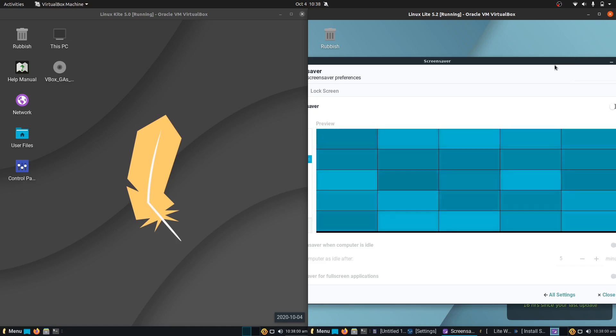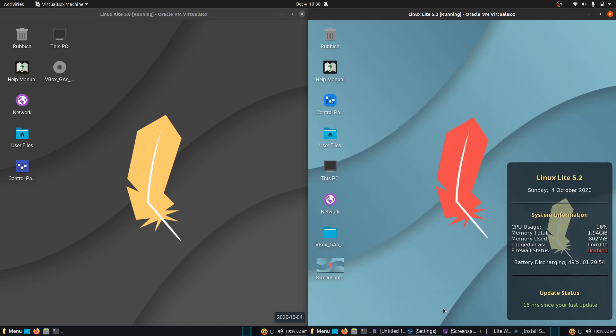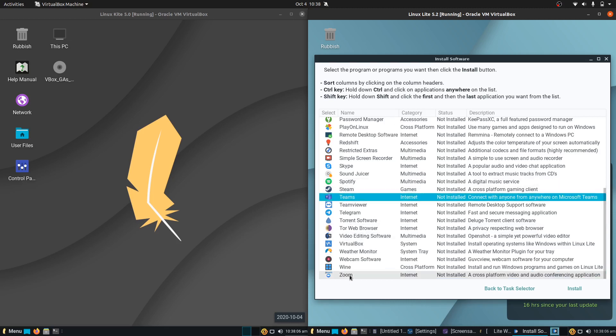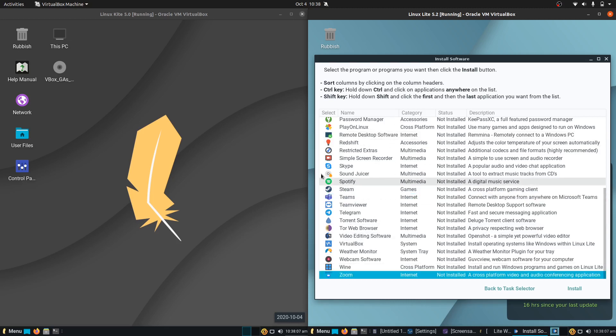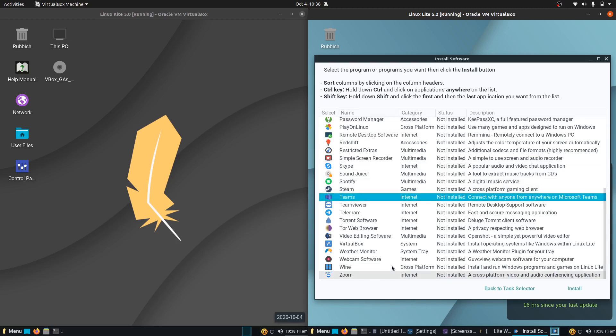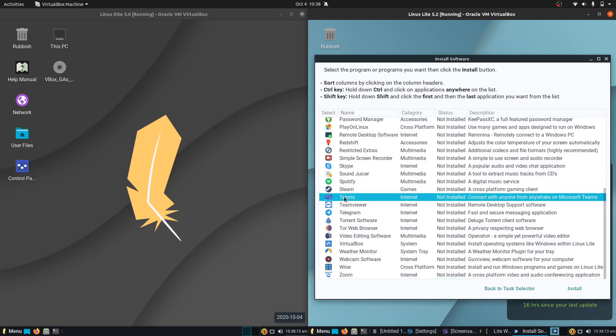Next up we have something that I quite like here is the inclusion in the software suite. Teams, Zoom and another one here, Simple Screen Recorder all included. So I'm very happy to see both Zoom and Teams are included in the software or the Lite software installer location there.